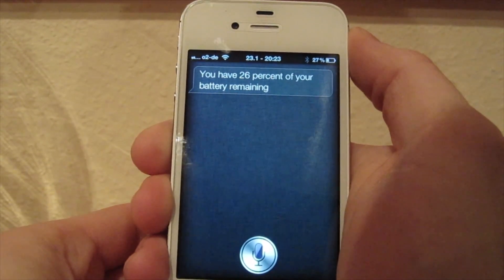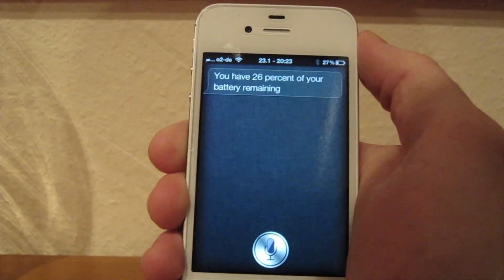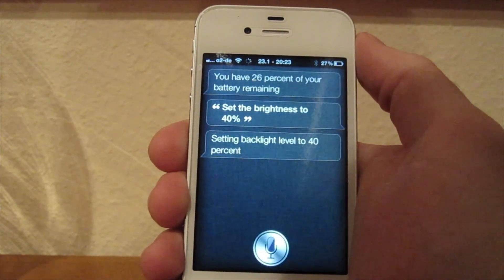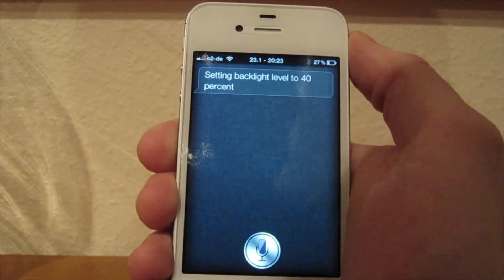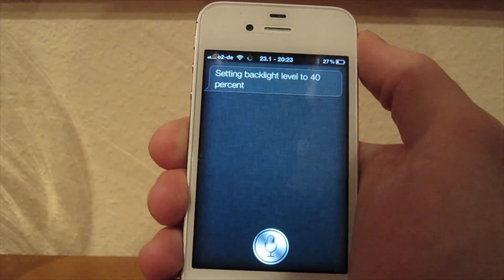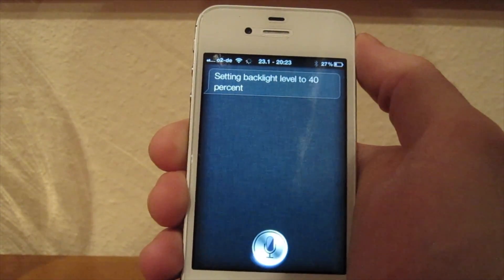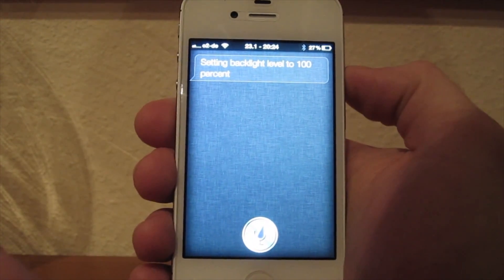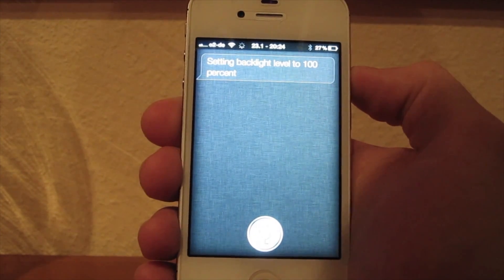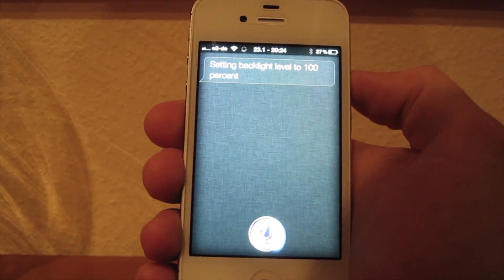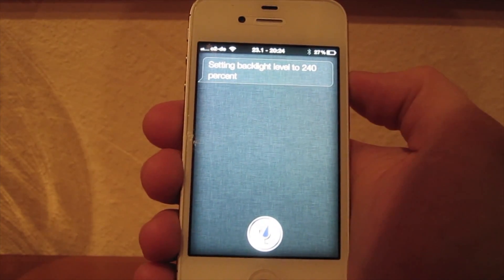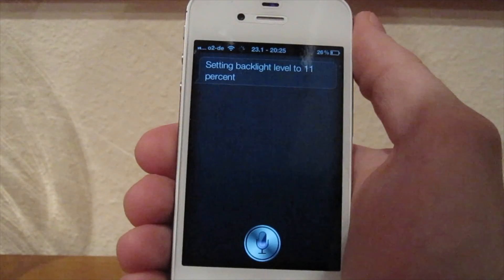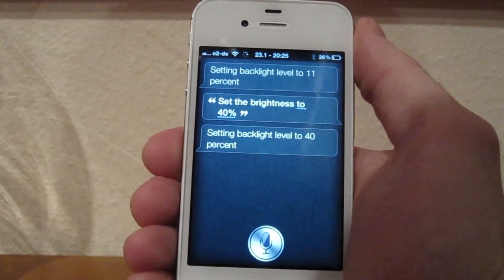Let's set my brightness to a specific value like 40%. [To Siri] Set the brightness to 40%. [Siri responds] Setting backlight level to 40%. Now let's set it to 100%. [To Siri] Set backlight level to 100%. [Siri responds] Setting backlight level to 100% — pretty bright. Now let's set it back to 40%. [To Siri] Set the brightness to 40%. [Siri responds] Setting backlight level to 40%. Now it works.